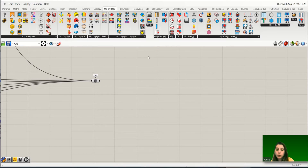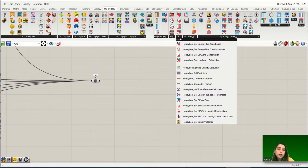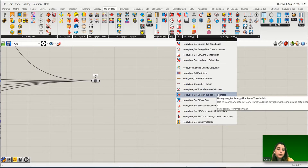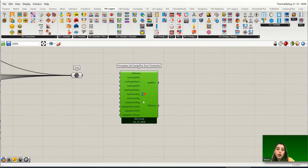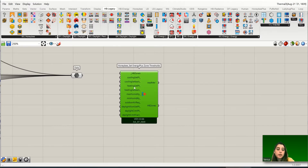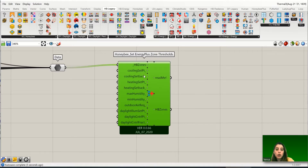Some of you sent me a message saying you can't find certain components — that's because they don't match what I'm explaining now, since you may be using a different version. Let's go to tab number 8 and choose 'Honeybee Set EnergyPlus Zone Threshold.' Let me explain this component. The HB Zone input means you just connect your HB zones to this component.